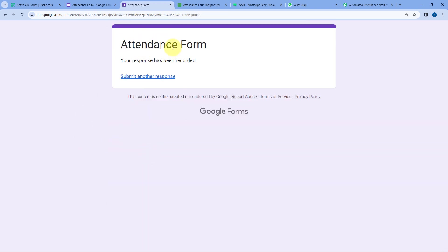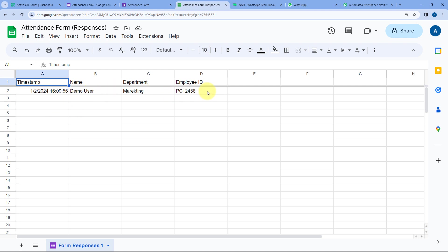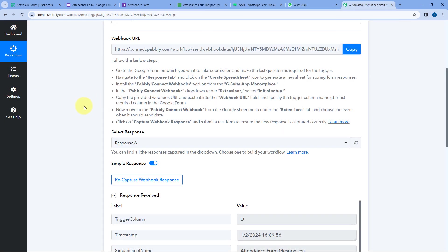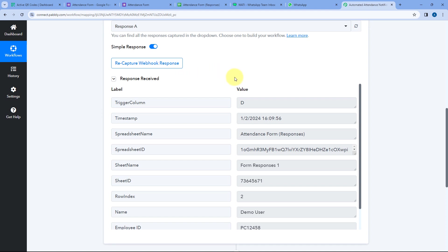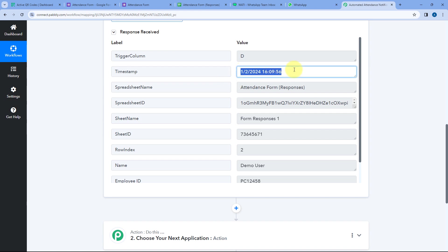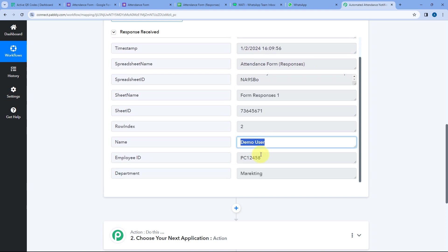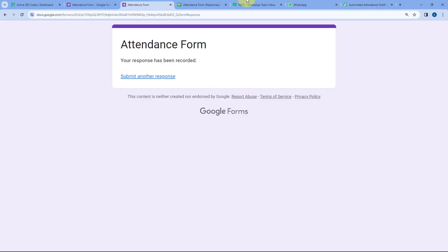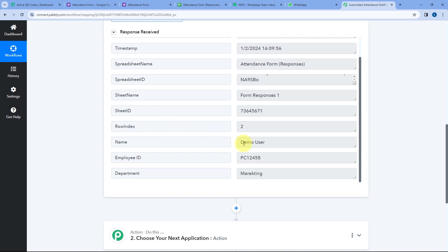After entering these details, let's click on Submit. The form submission is done. In the Google Sheet, you can see the same form responses — the date and time, the name of the employee, the department, and the Employee ID. Because we connected this Google Sheet with Pabbly Connect, in our Pabbly Connect workflow trigger step, we have received a response with the same details: date 2nd January 2024, time 16:09:56 in 24-hour format, name, employee code, and department.